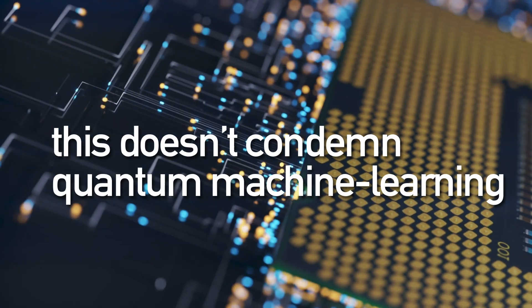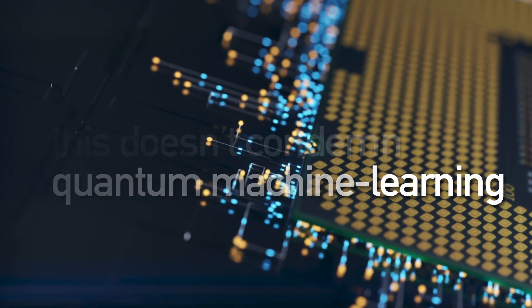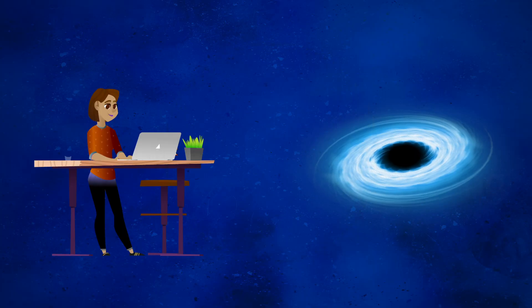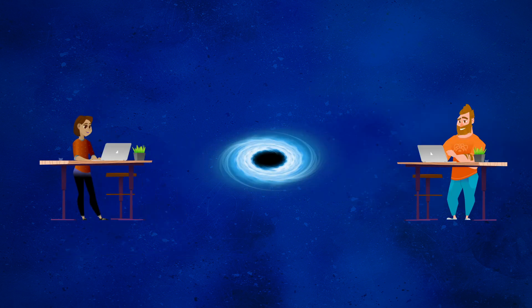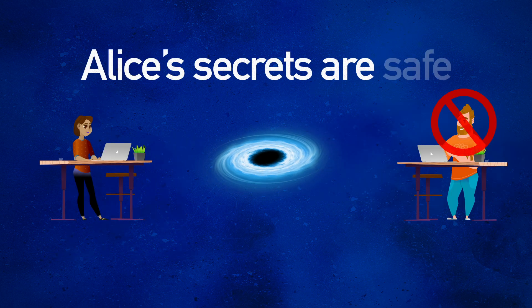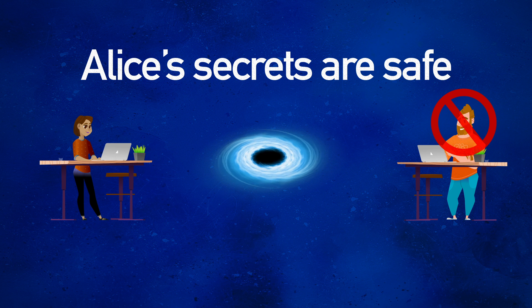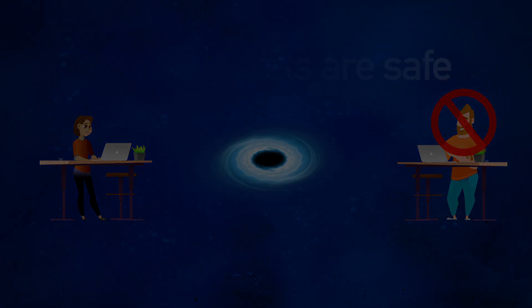This doesn't condemn quantum machine learning, but it means we need to carefully pick the problems we apply it to. So, for now, we are confident that Alice's secrets are destroyed once she tosses them into a black hole, and she can rest easy that her secrets are safe.